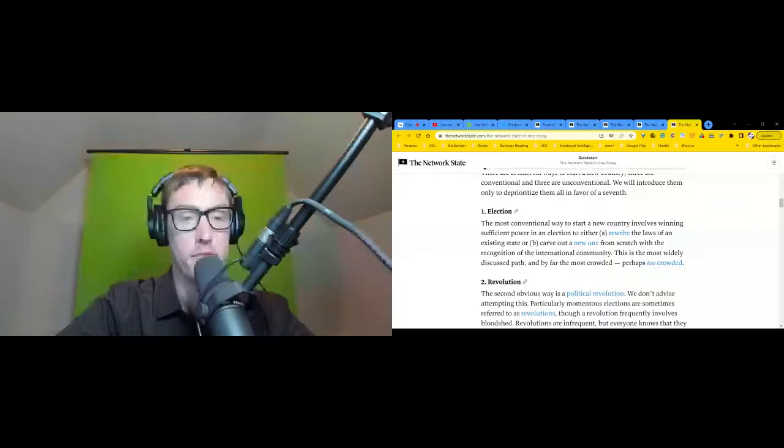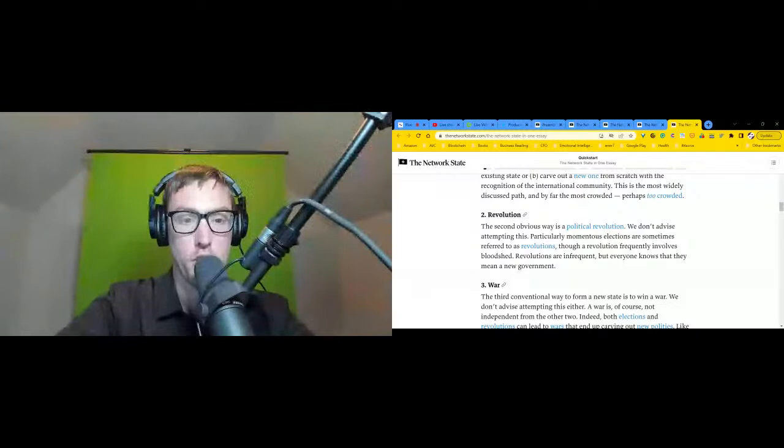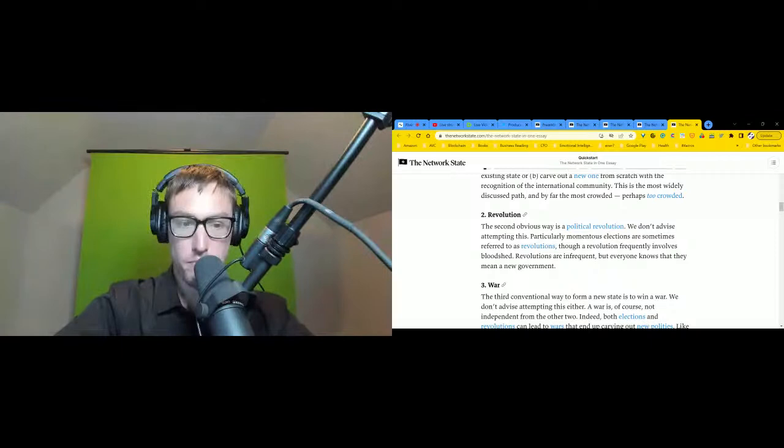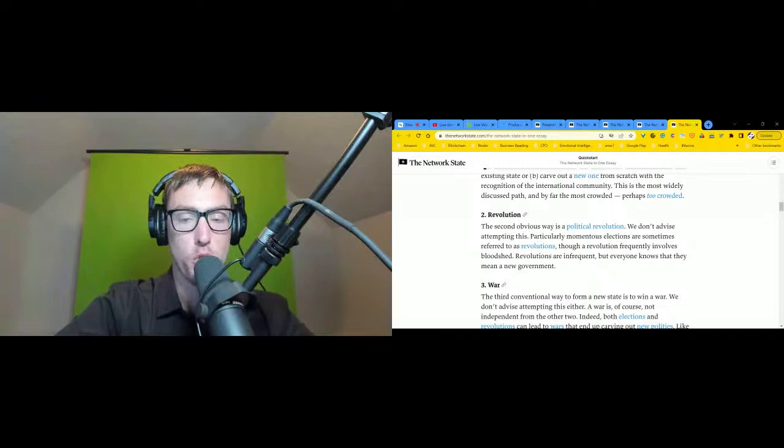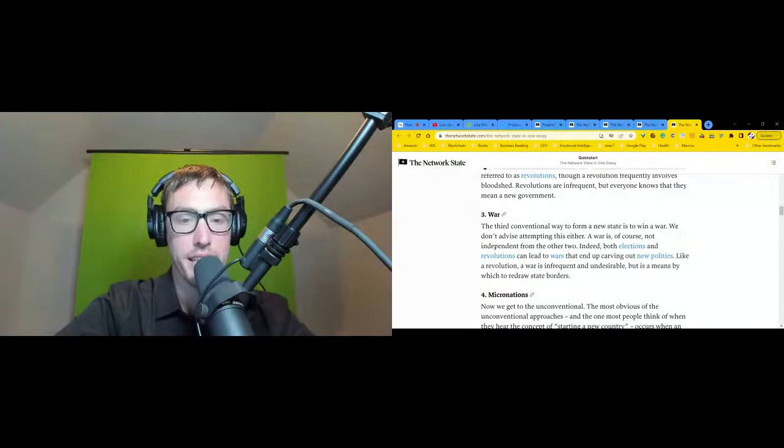Two: revolution. The second obvious way is a political revolution. We don't advise attempting this. Particularly momentous elections are sometimes referred to as revolutions, though a revolution frequently involves bloodshed. Revolutions are infrequent, but everyone knows what they mean: a new government. Three: war. The third conventional way to form a new state is to win a war. We don't advise attempting this either. A war is of course not independent from the other two. Indeed, both elections and revolutions can lead to wars that end up carving out new polities. Like a revolution, a war is infrequent and undesirable but is a means by which to redraw state borders.